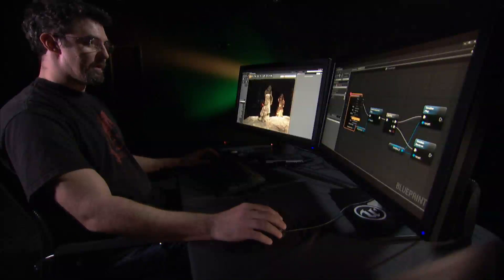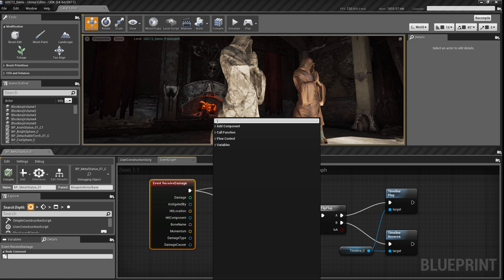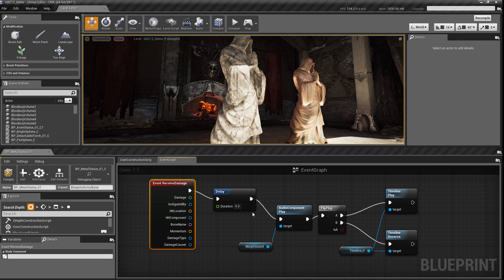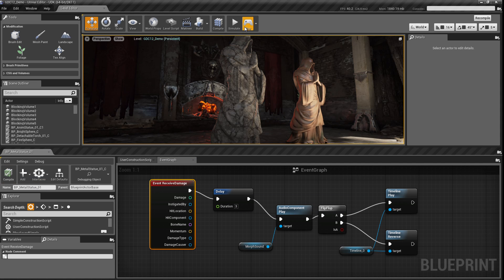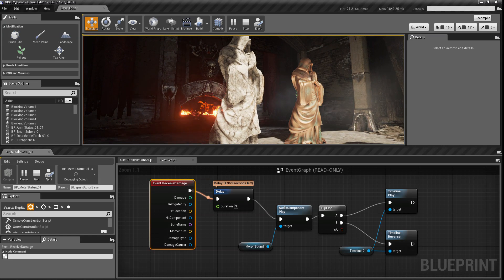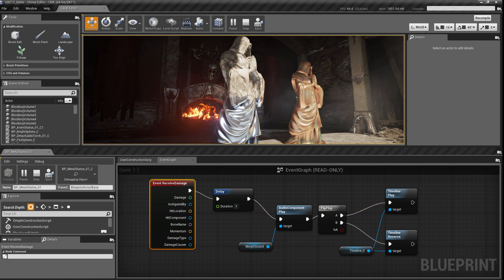I'll turn that breakpoint off again. If I want to make a change, it's as easy as dragging off — I'll add a delay, give it a default duration of three seconds, and wire it in. Now when I play and click on my statue, I hit the delay, I see the countdown for how long it's got left, and then it executes the script again. This allows us to make changes and iterate on them extremely quickly.